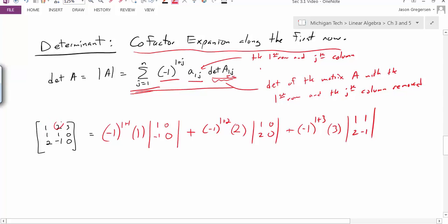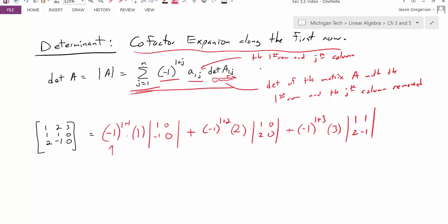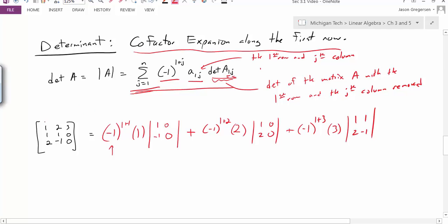One other thing to note is this negative 1 raised to some power. Because I'm just incrementing those powers up by 1 with each new term, it's essentially just alternating the signs. So because this position is 1 plus 1, which is 2, I would get a positive sign here. And now I have negative 1 raised to the third power, which will be a negative sign. And then negative 1 to the fourth power, which will be a positive sign. And this is going to alternate all throughout my matrix. So really I'm just switching signs here.